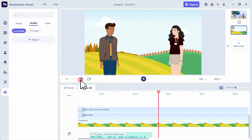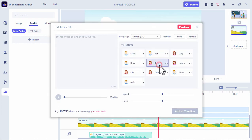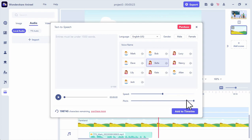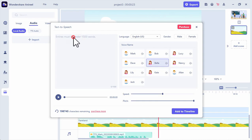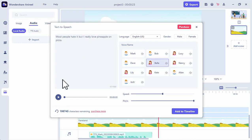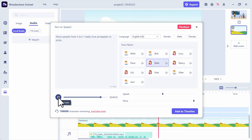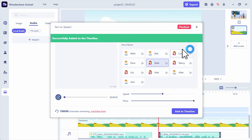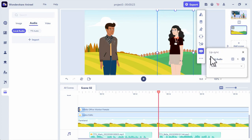Now we're going to add the reply from Bella. We will add a text to speech and adjust the pitch. Then we will add the reply: Most people hate it, but I really love pineapple on pizza. Let's see the preview. Then we add it into our timeline, and just like we did before, we'll add the lip sync and match the audio.